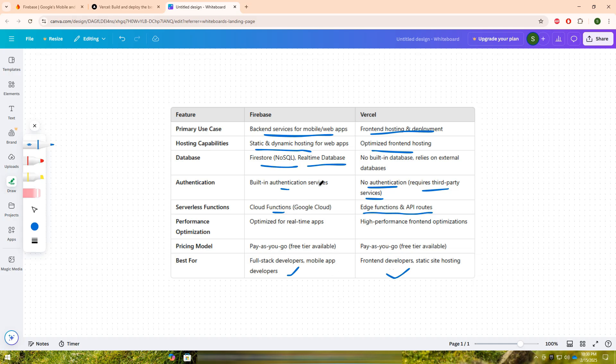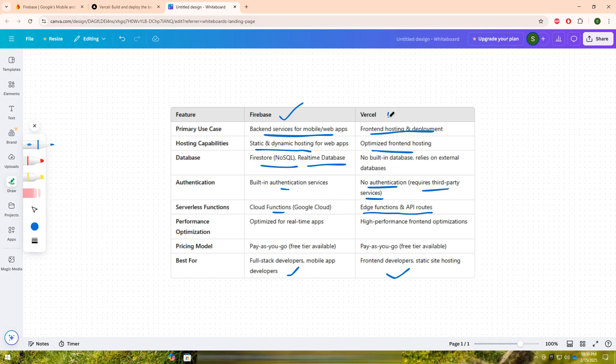In summary, if you need a complete backend solution with real-time databases, authentication, and cloud functions, Firebase is the best option. However, if your focus is on front-end development, performance optimization, and seamless deployments, Vercel is the better choice.